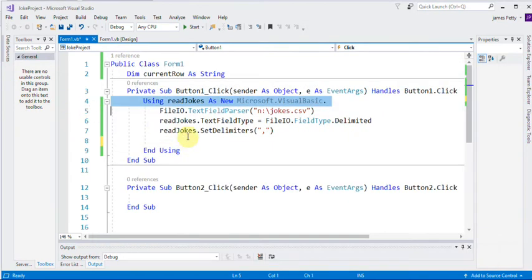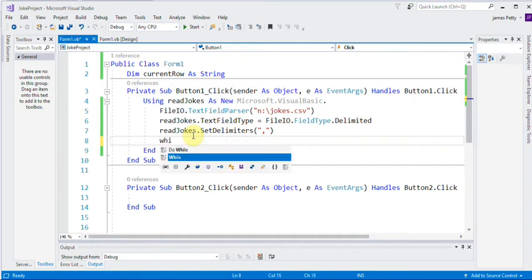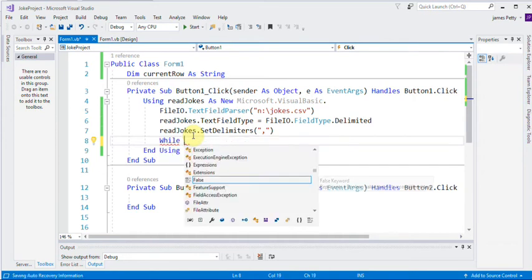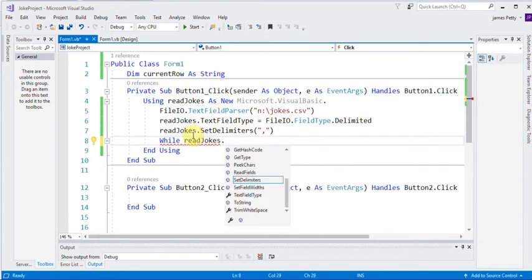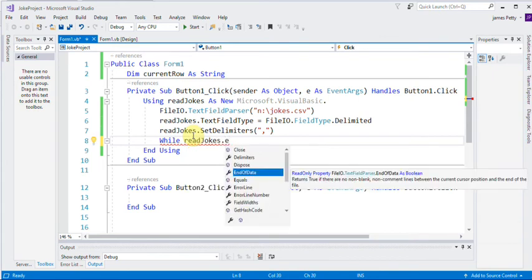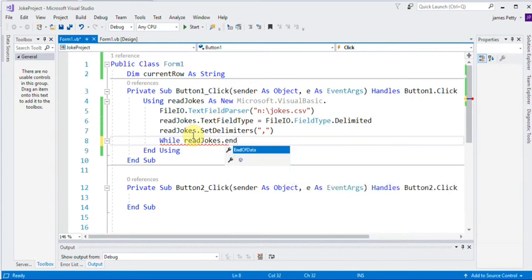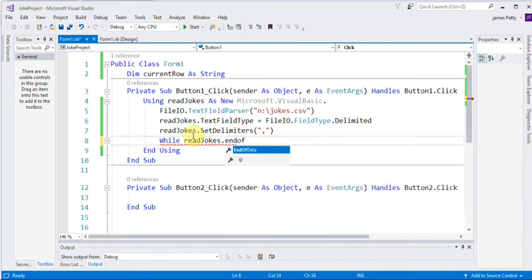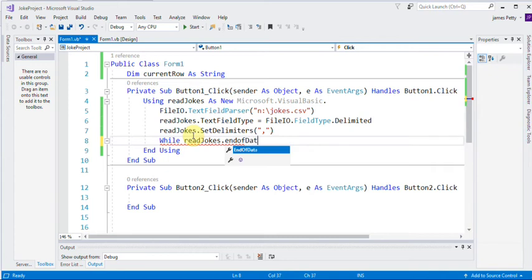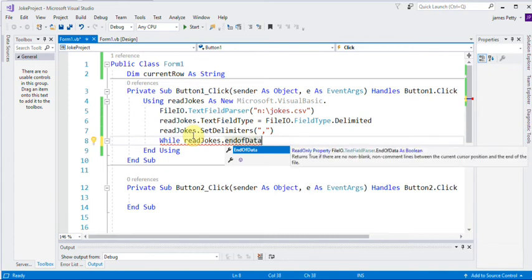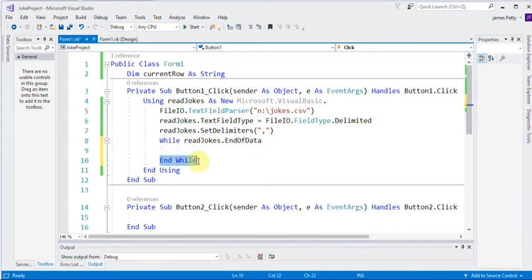The first thing is we're going to do a loop and it's one you've never seen before. It's called the while loop. So while, now we're going to do read jokes, dot, and it's end of data. Now, notice it's put an end while in there for me.